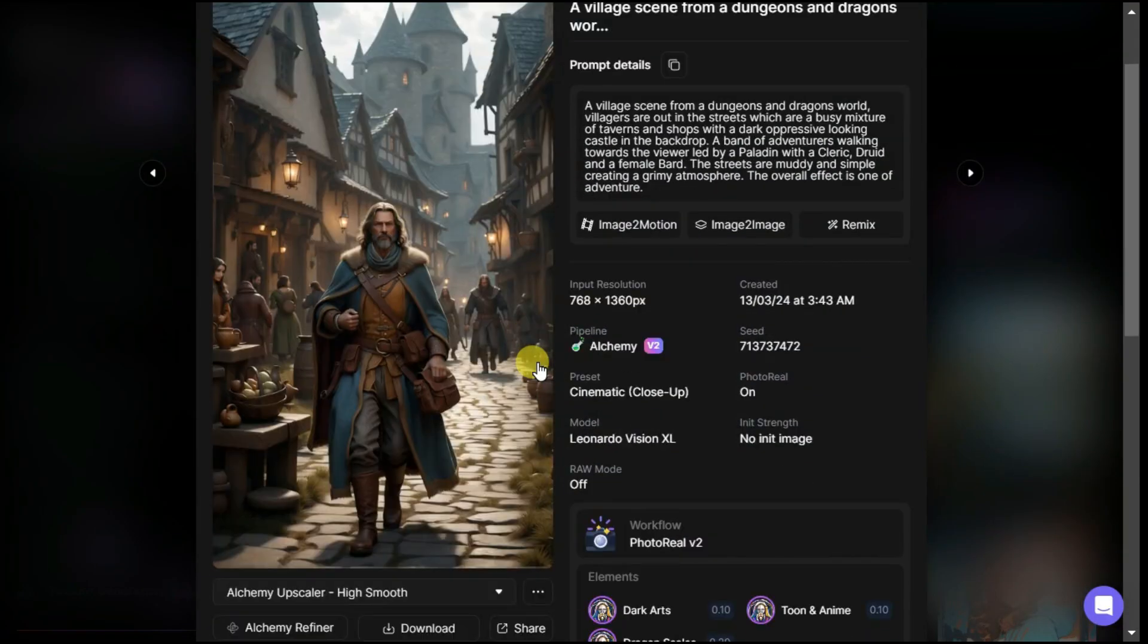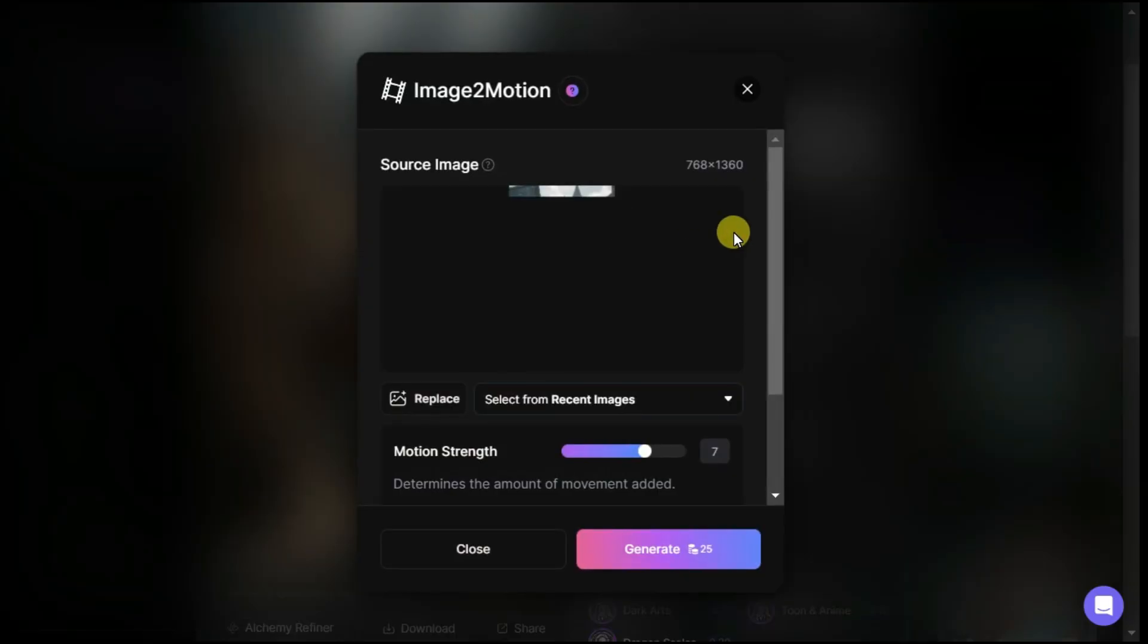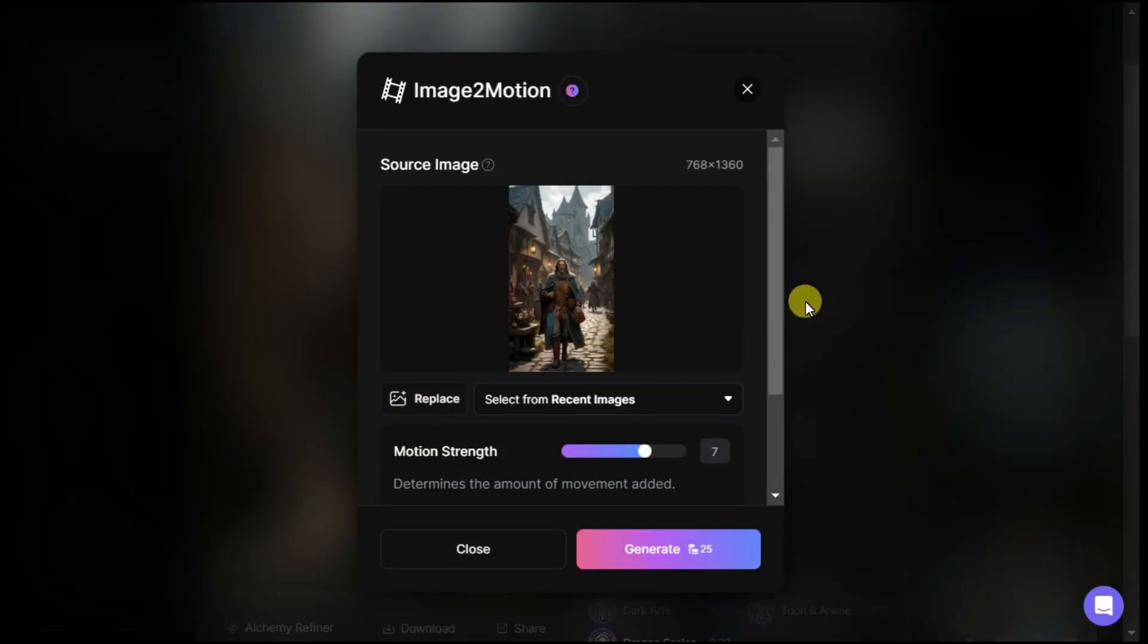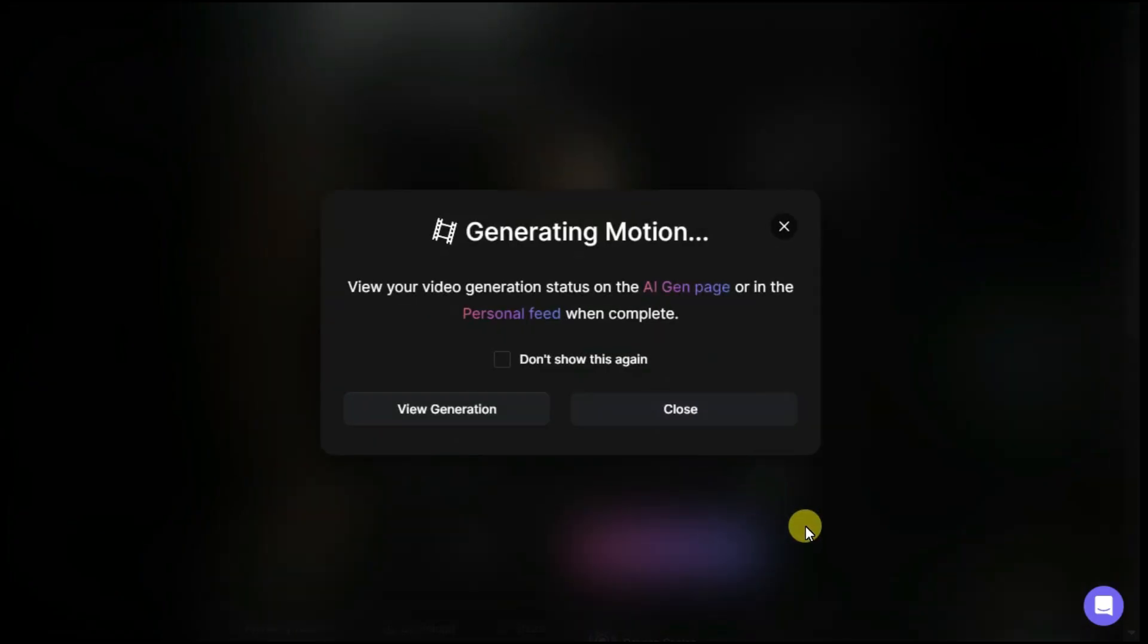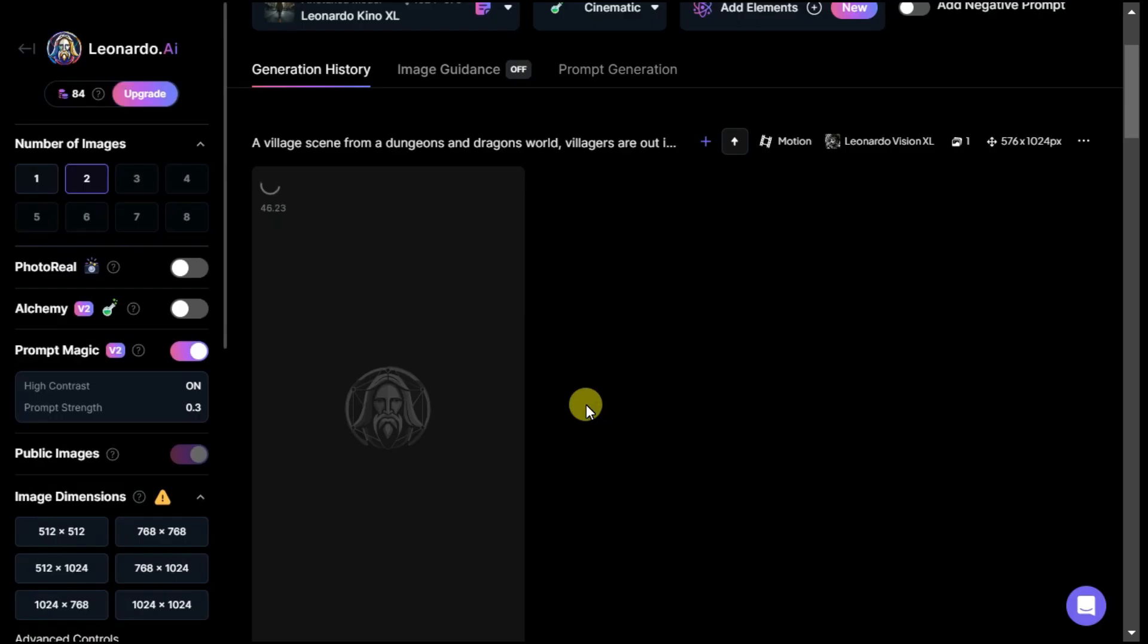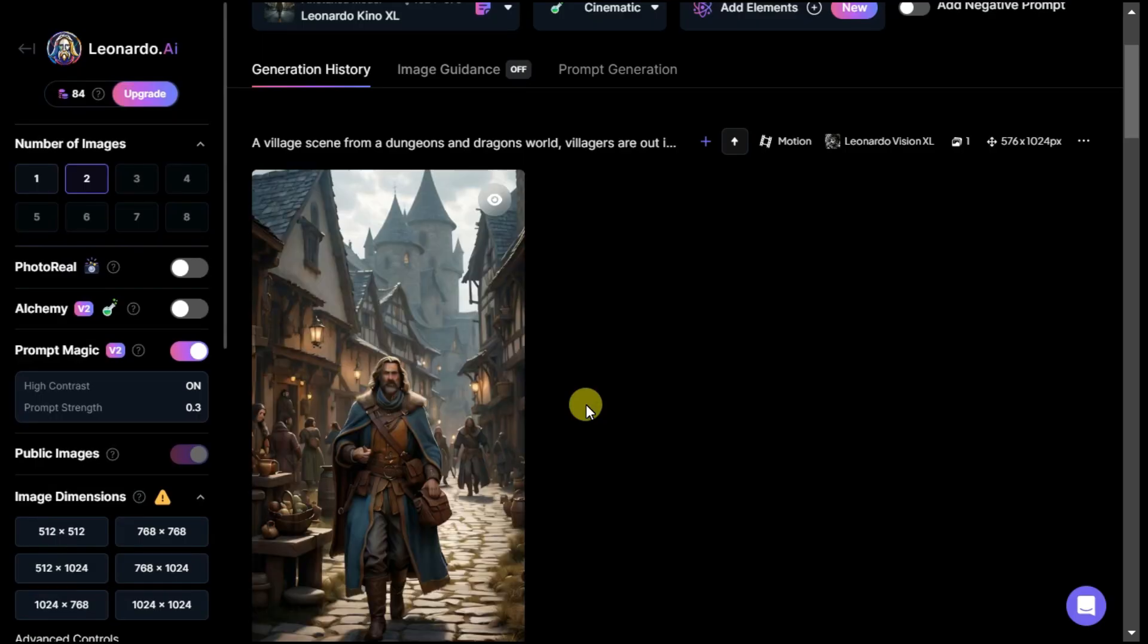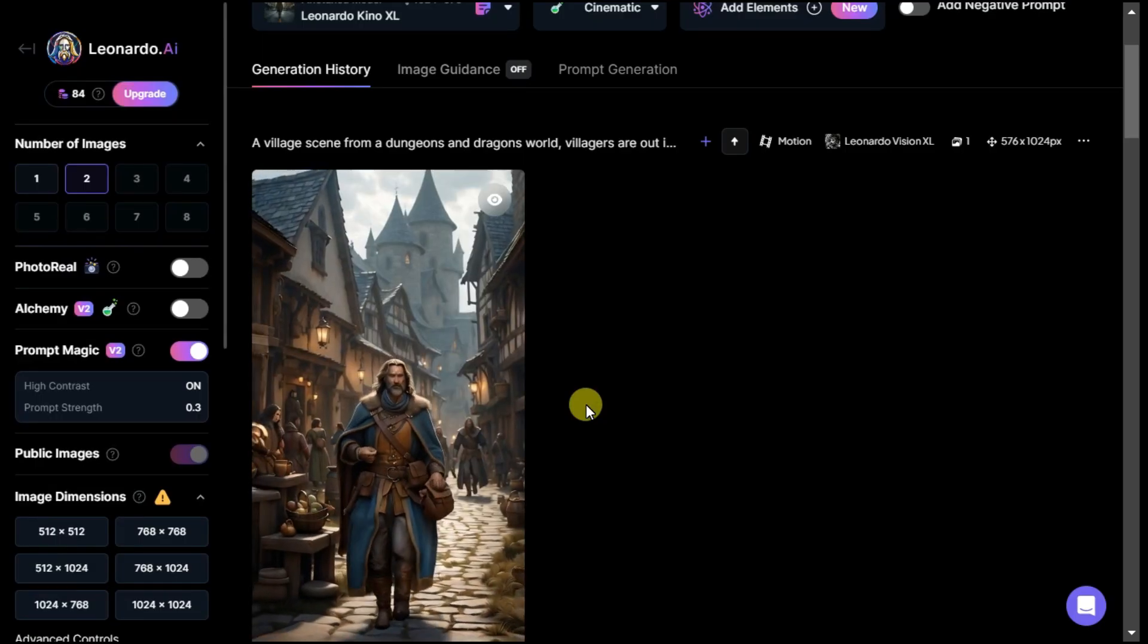As you can see, here too, there is the image to motion button. Click on it. After clicking on it, you can see some settings options. Here you can adjust the motion strength according to your desire. By clicking on the generate button, this image becomes animated and appears on our personal feed page.